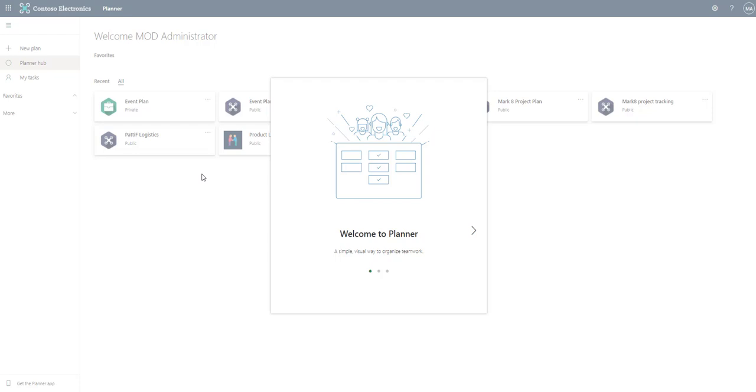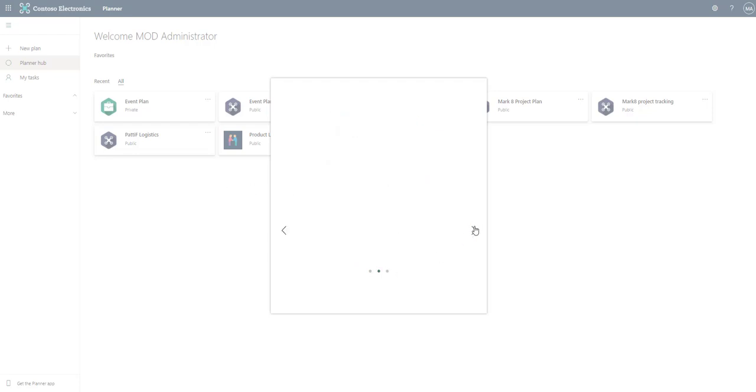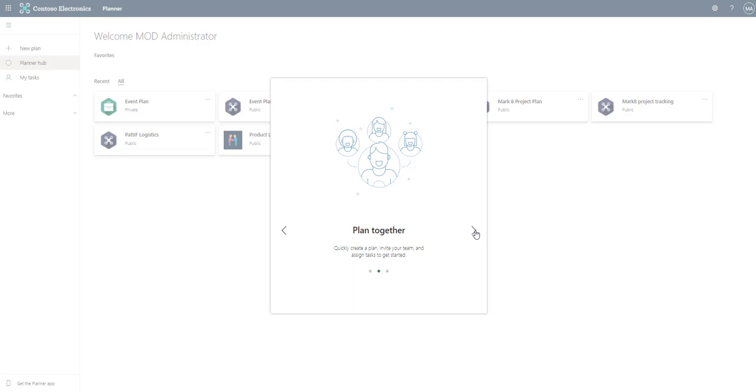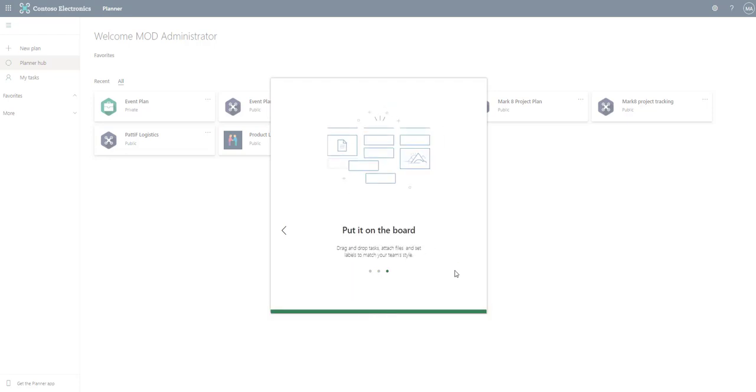If this is your first time opening up planner you're going to get this welcome to planner pop-up message which just talks about it's a simple visual way to organize your teamwork. You can plan together, create a plan, invite your team and assign tasks to get started.